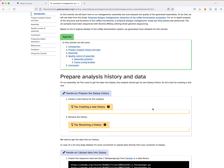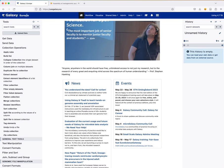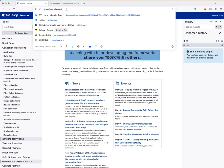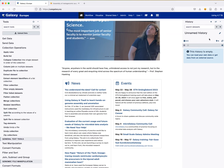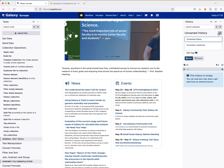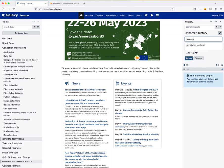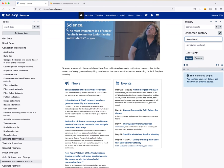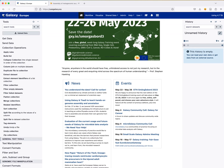So, how to run an assembly? First we need to get the data into Galaxy. Any Galaxy analysis starts with its own history. You go to your favorite Galaxy instance — for example, galaxy.eu, galaxy.org, or the Australian one. Create a new history by clicking the plus icon, then rename it. I'll rename mine 'assembly of metagenomics data tutorial.' Then I need to get the data.